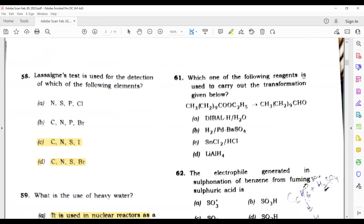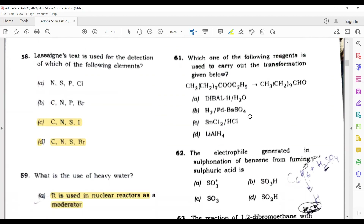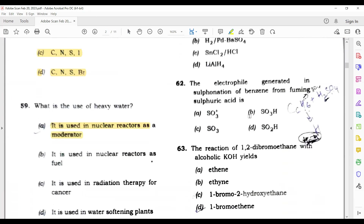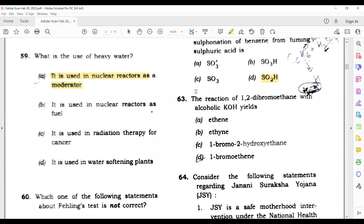Question 61: Which one of the following reagents is used to carry out the transamination reaction? I have no idea about this question, so let's move to the next. The electrophile generated in the sulfonation of benzene from fuming sulfuric acid is SO3H — this is your correct answer.